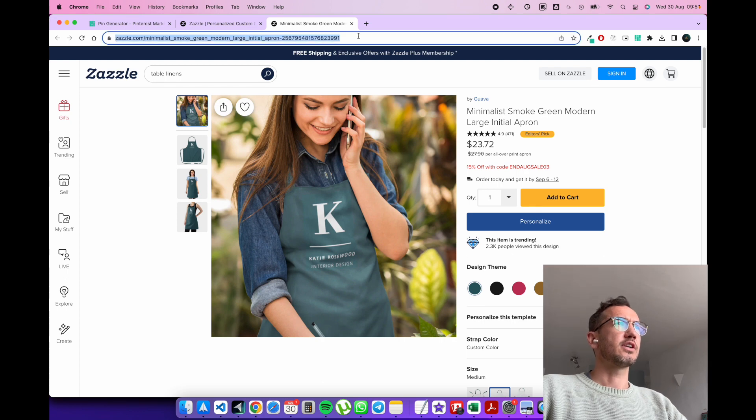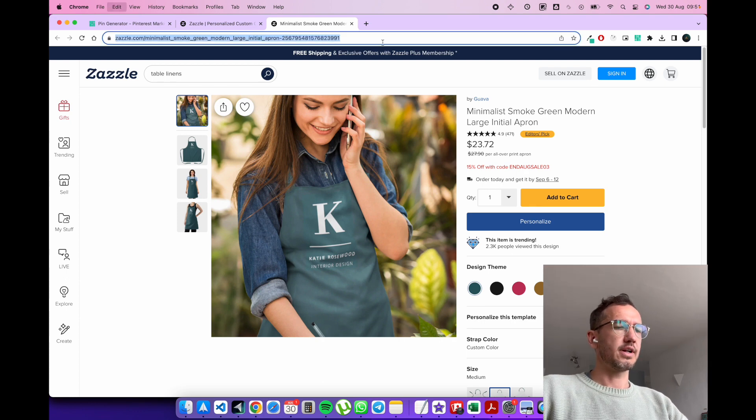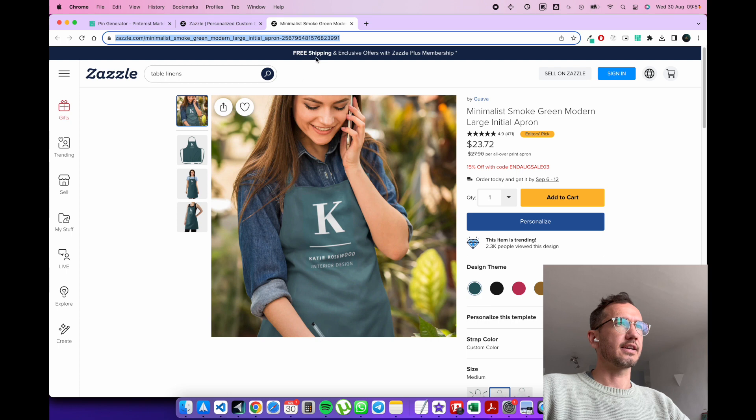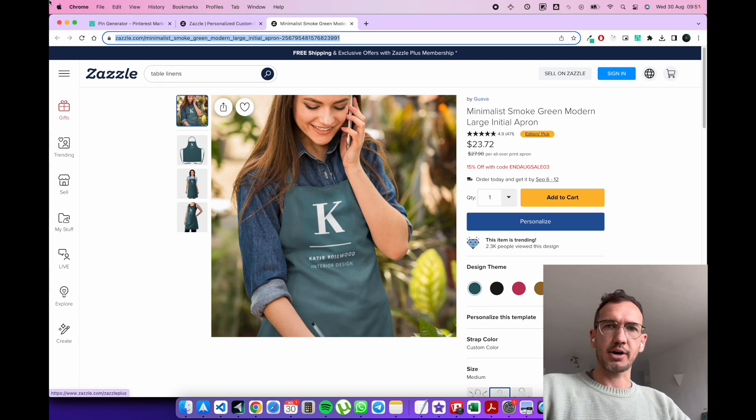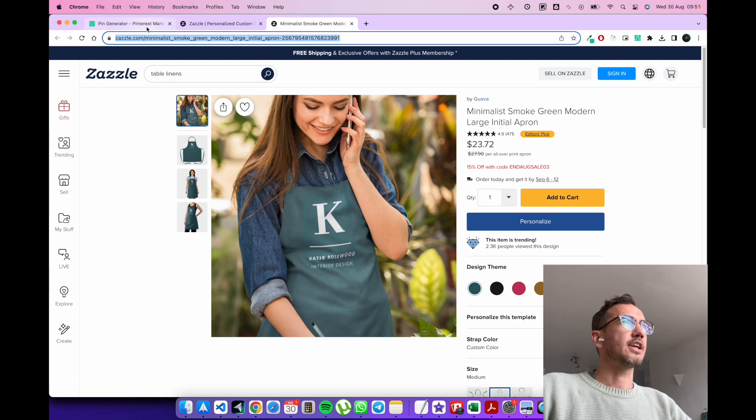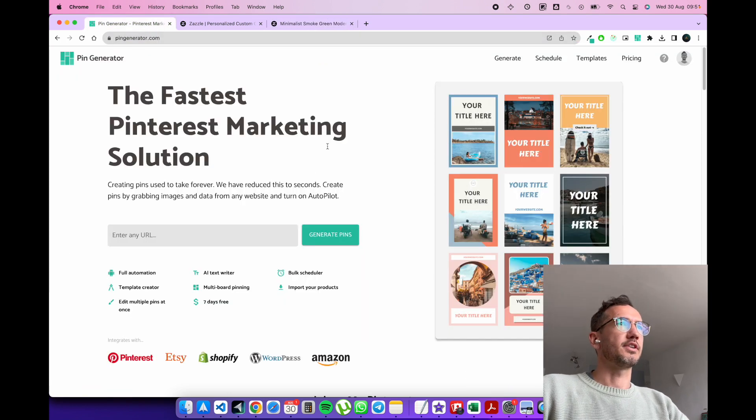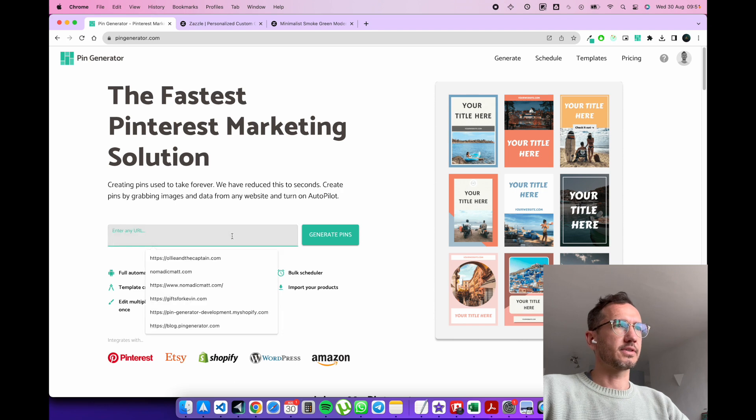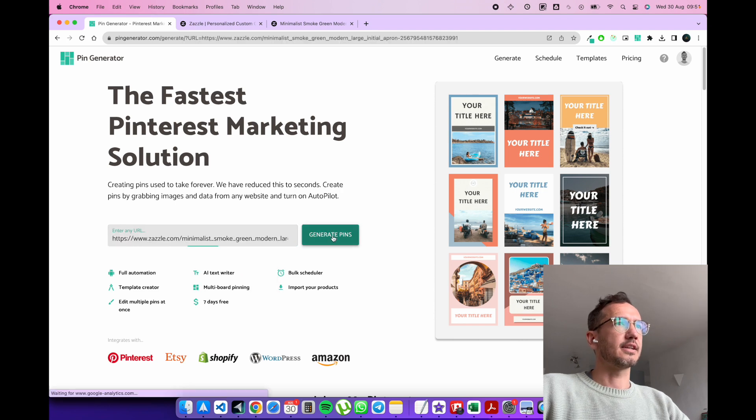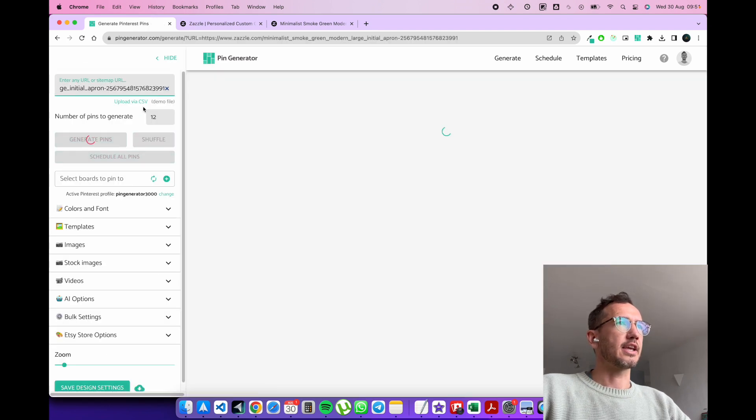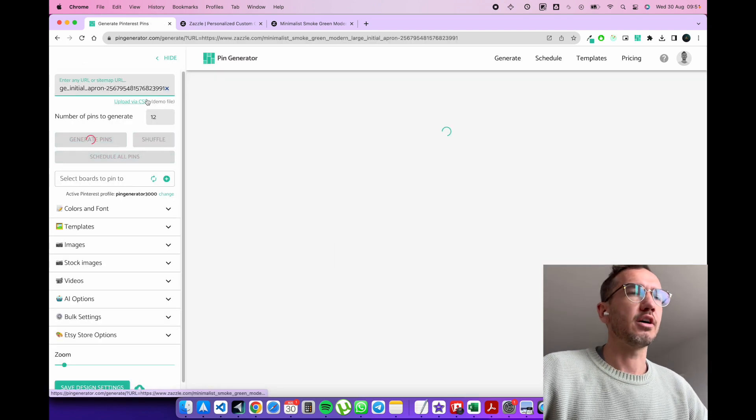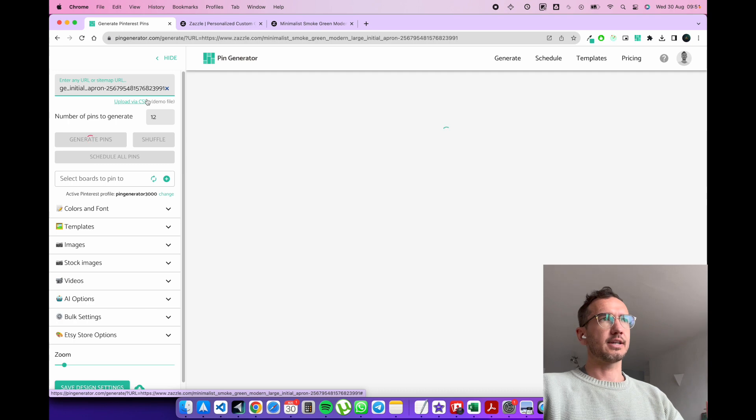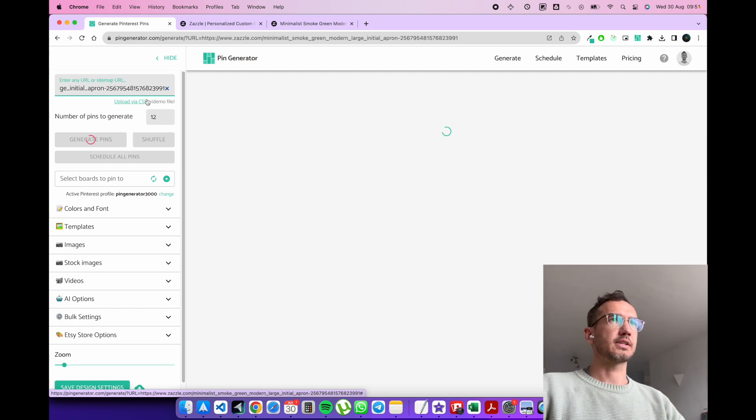Let's say you want to generate some Pinterest images for this so you can sell your products on Pinterest. You can copy the URL of the product and you can go over to pingenerator.com. So what we would normally do on pingenerator.com is paste in any URL of any webpage and it will generate Pinterest pins from it.